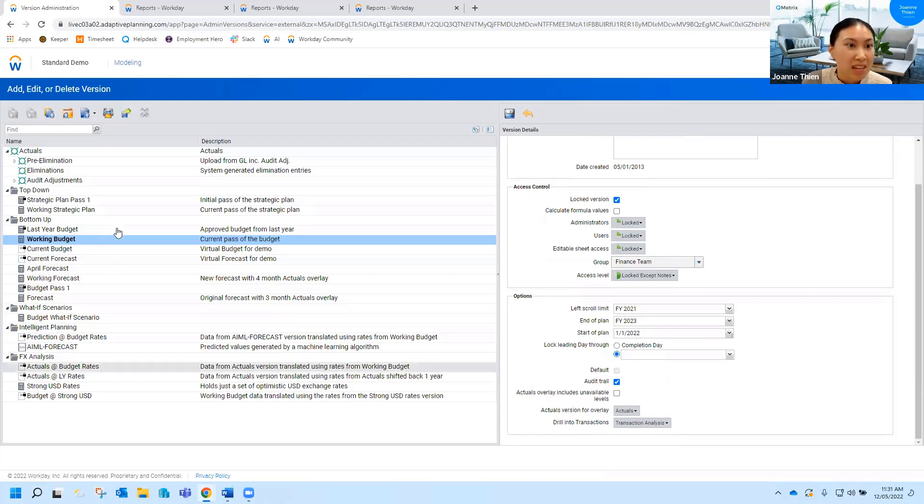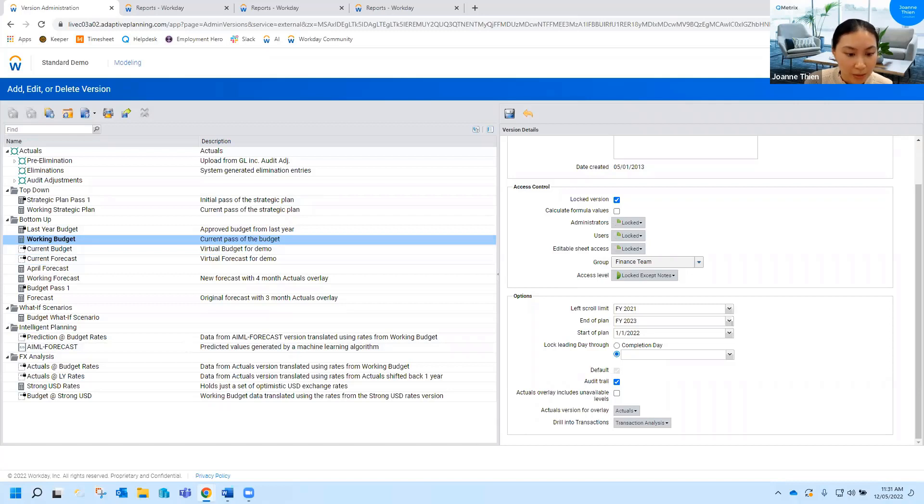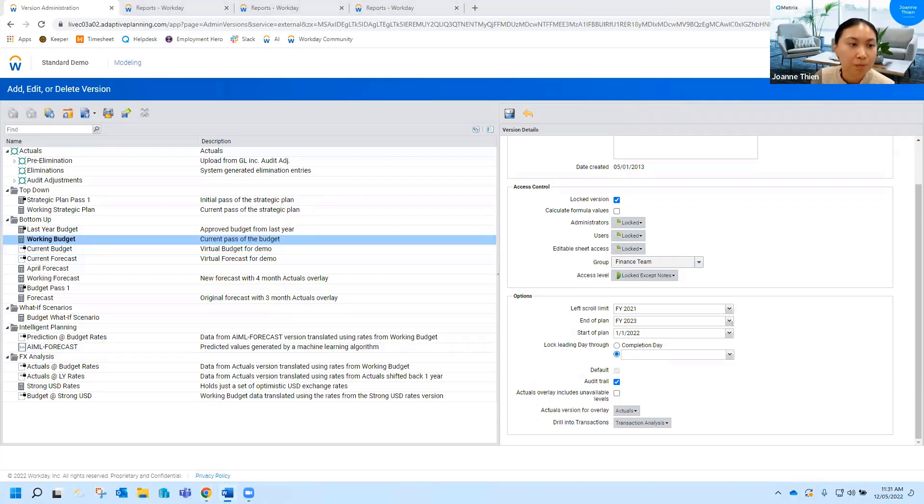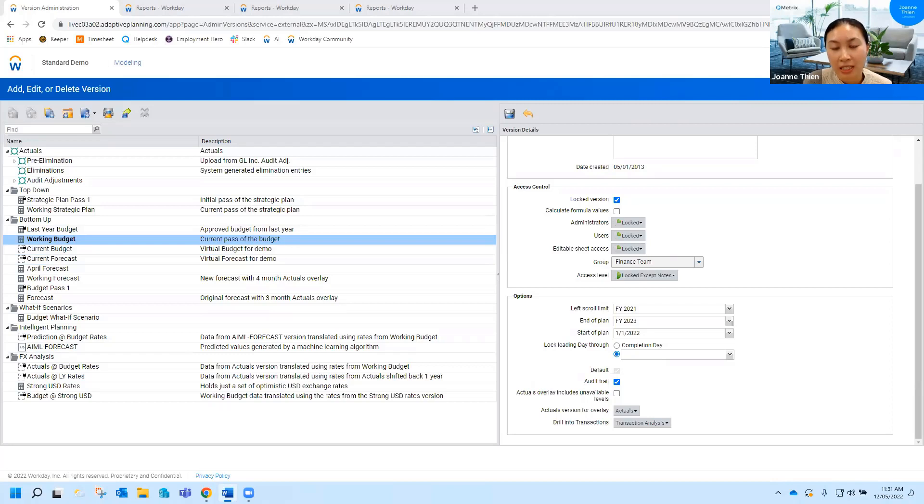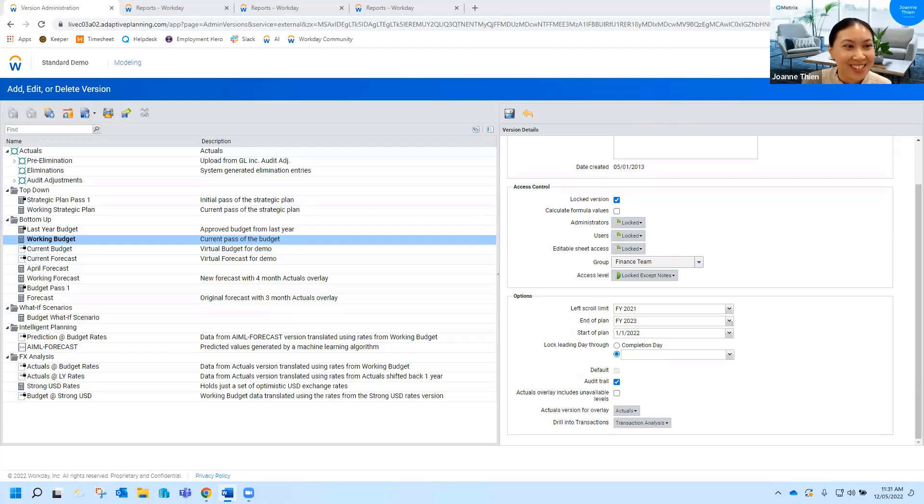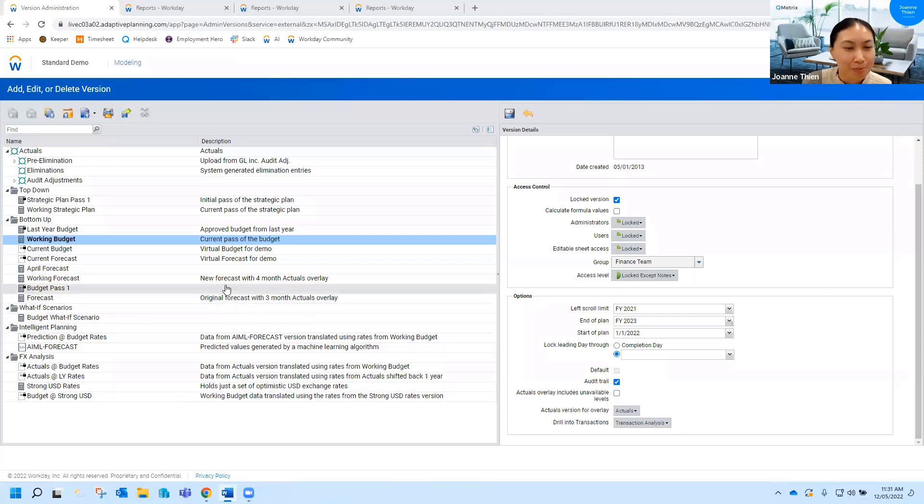So that's really it for the version management section. What else I wanted to talk to you about was the virtual versions and what they can be used for. Now virtual versions, to be honest I found it very hard to explain what they were so I think I'll go through an example and it'll make a bit more sense. Essentially virtual versions are ways of pointing an existing version to another version virtually I guess. So I'll just go through an example because it will be a lot more clearer.